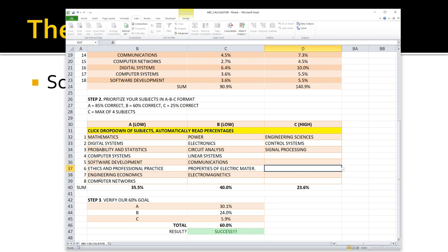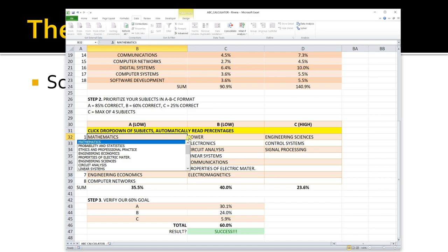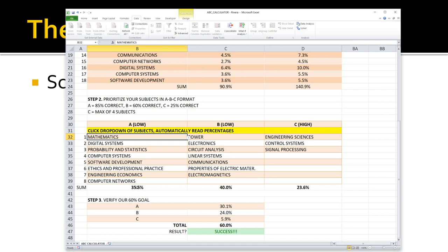Right below that are the percentages of time based upon the ones I selected. I filled in mathematics, digital systems, and so forth as my A's, then power electronics and circuit analysis as the B's, and engineering sciences and control systems as the C category. Based upon the ones I selected — done by little drop-down menus the spreadsheet provides — it tells me what percentage of my test will be in each category. For example, in the A category: 35.5%, in the B category: 40%, in the C category: 23.5%.